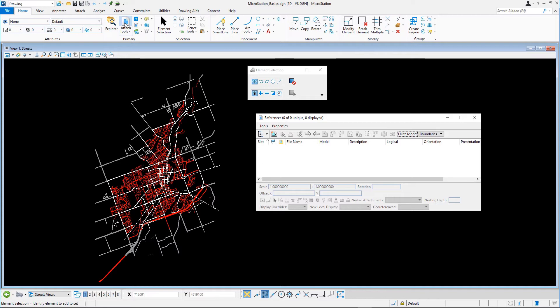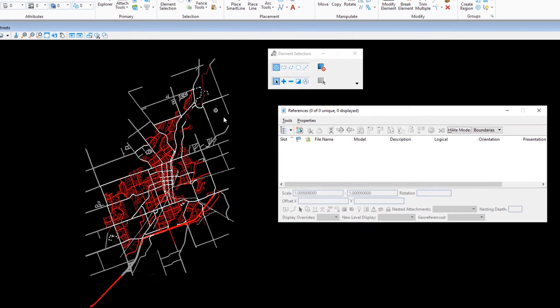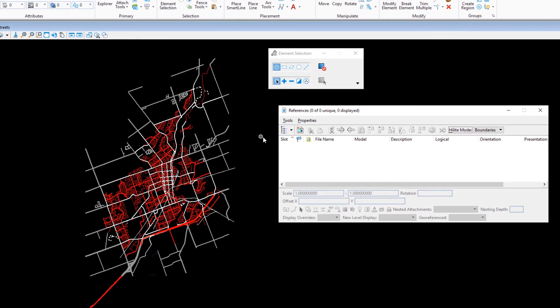For this exercise, we'll attach the hydrography model that is part of the active DGN file. In the references dialog, click Attach Reference.